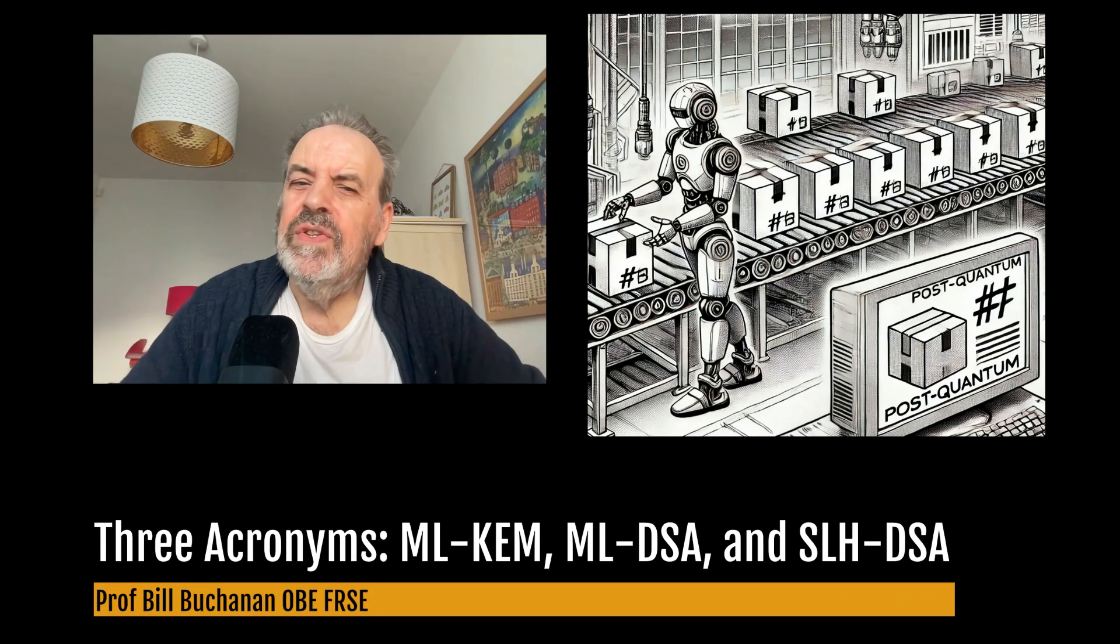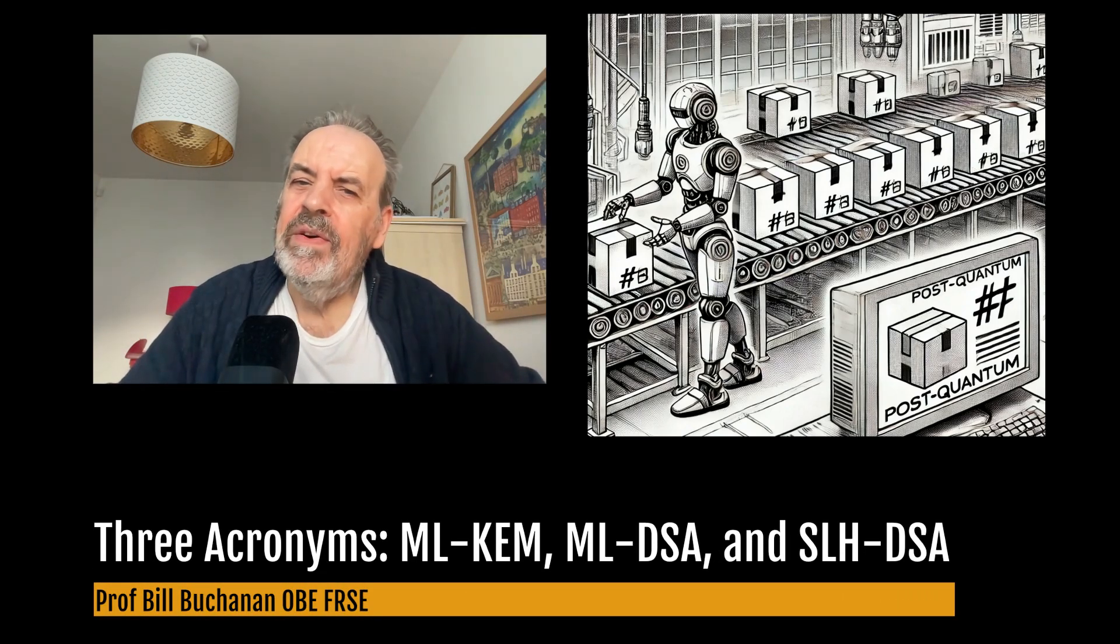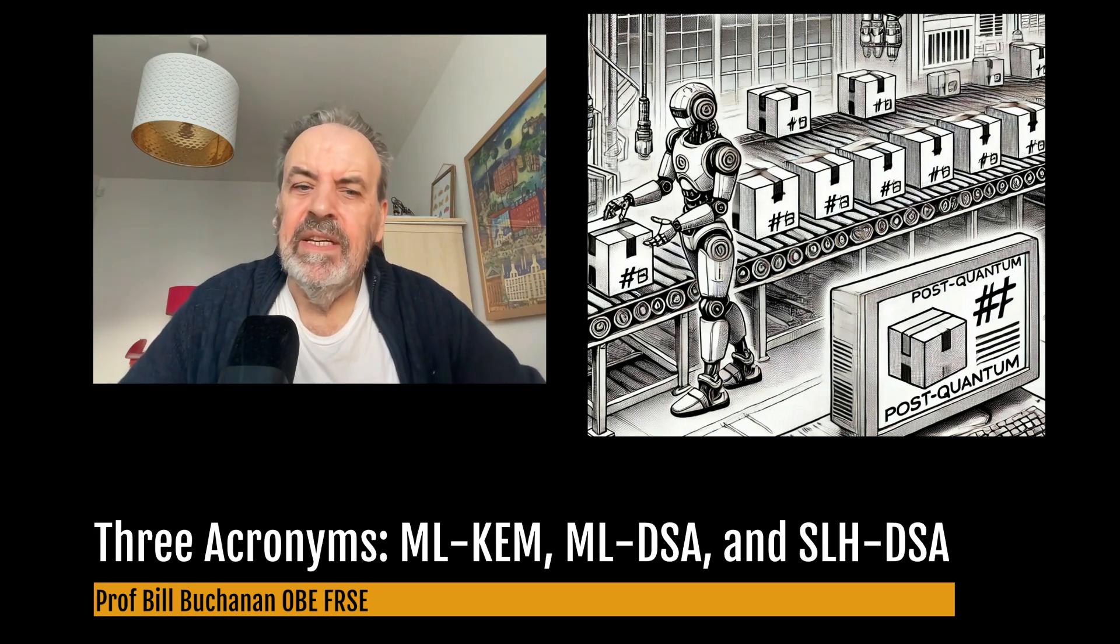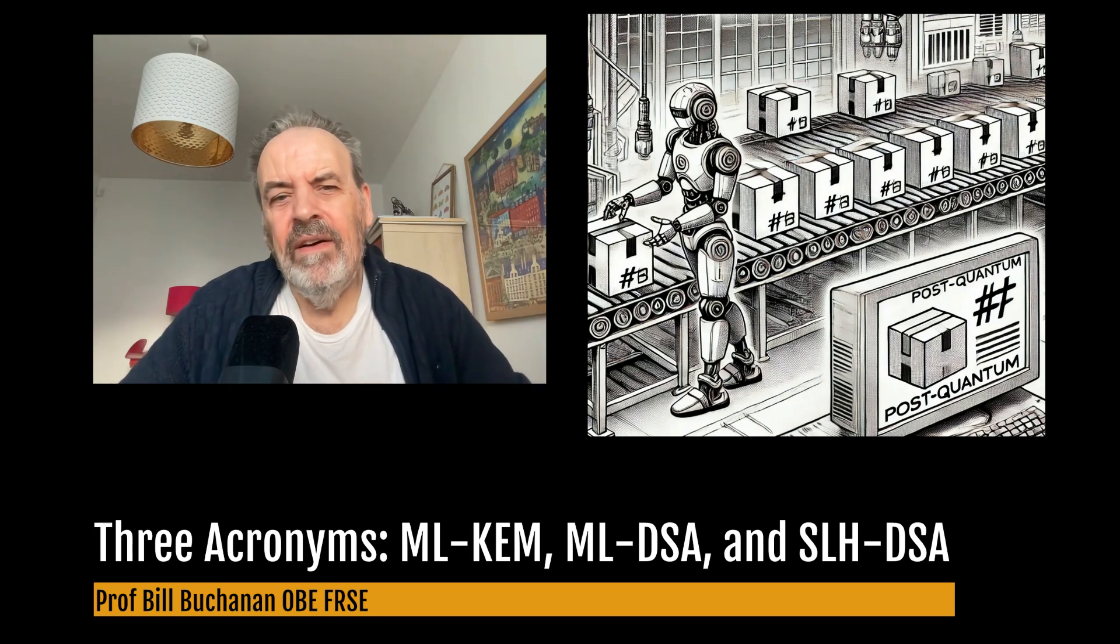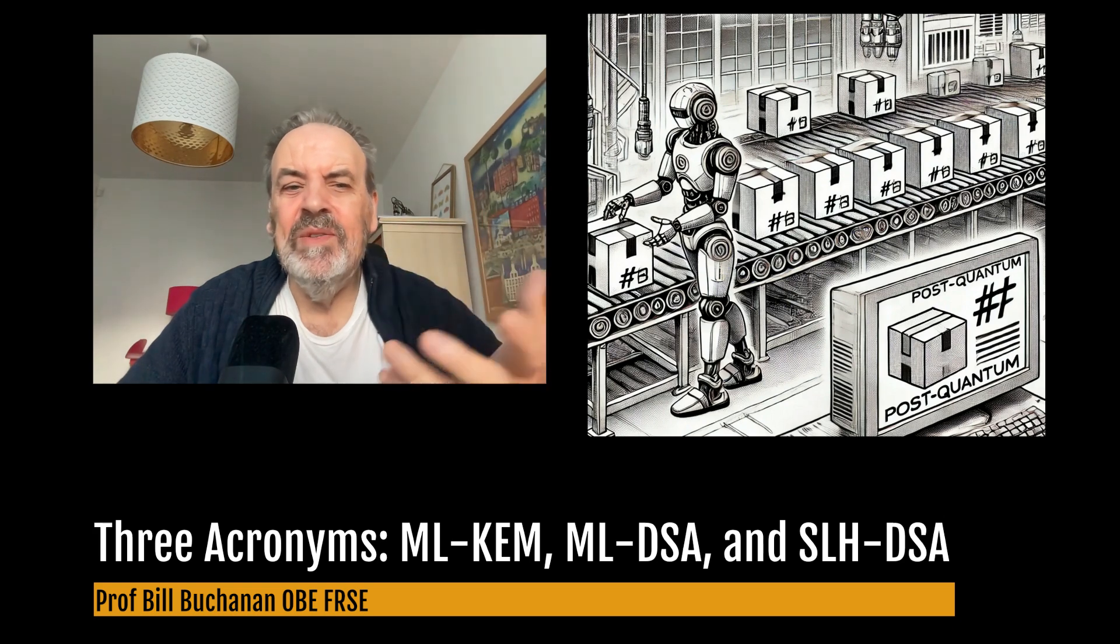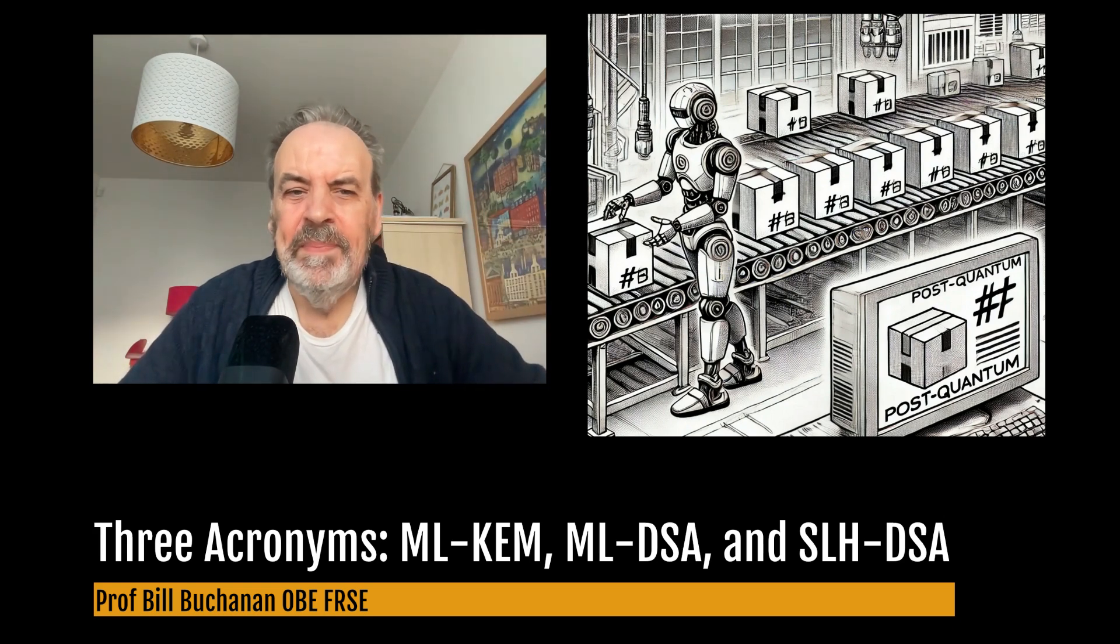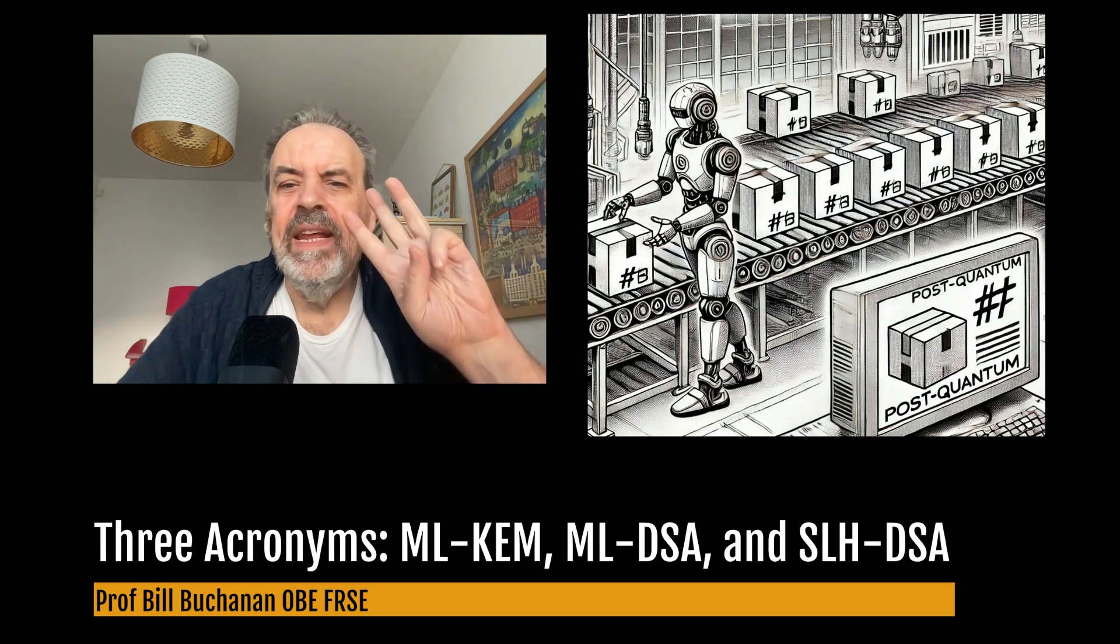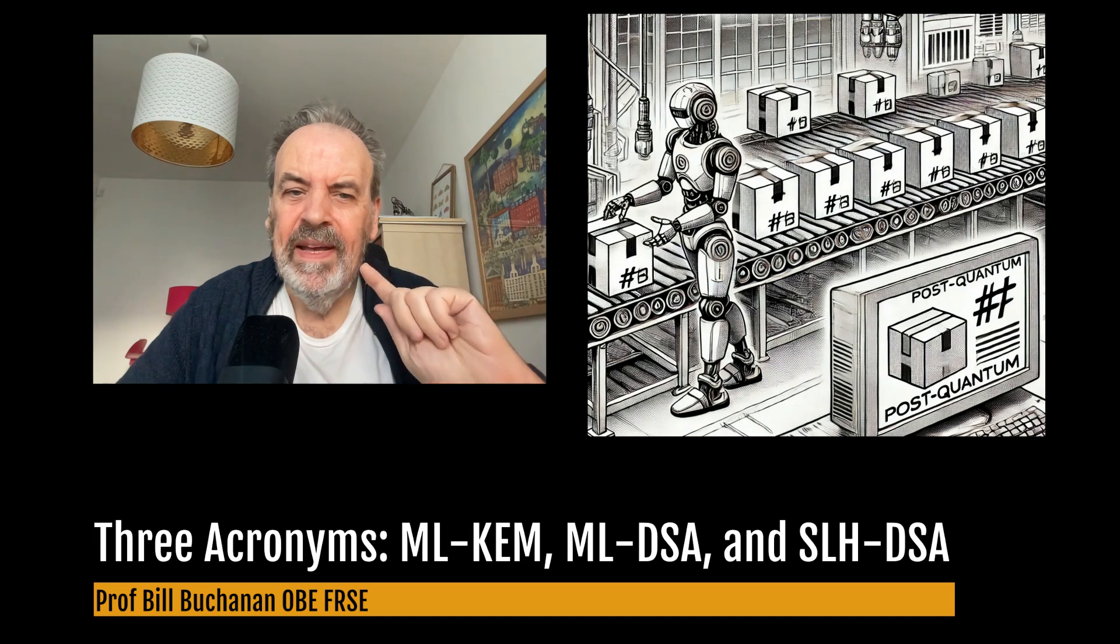Get used to three boring acronyms: ML-KEM, ML-DSA, and SLH-DSA. Well, as if there wasn't enough acronyms in cybersecurity. There's RIP, OSPF, TCP, IP, SSH, AES, and so many others. Now there are three really important ones to remember.